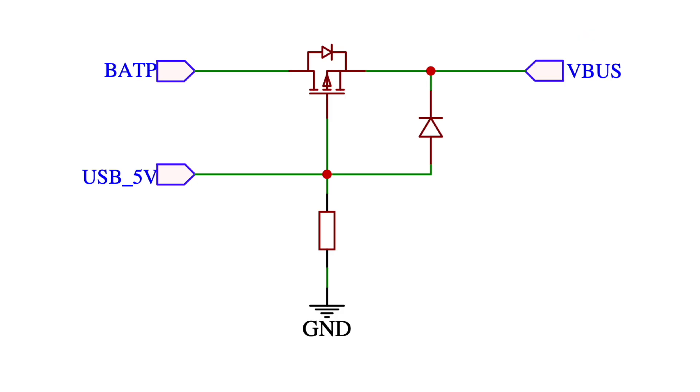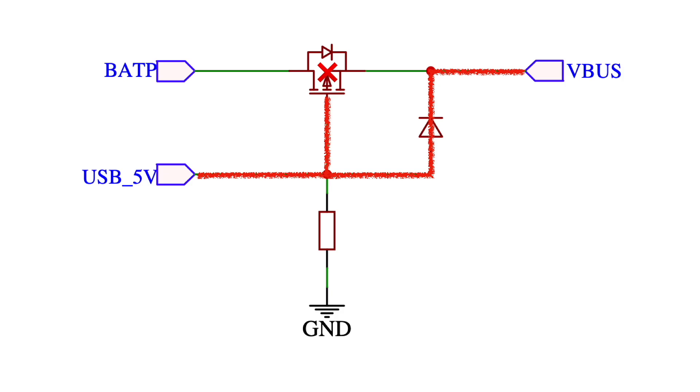There are some quite clever things about this circuit. When the USB is connected we have 5V on the gate so the p-channel MOSFET turns off. Power feeds into the system via the diode and it can't reach the battery because the FET is turned off and the body diode of the FET is reverse biased.